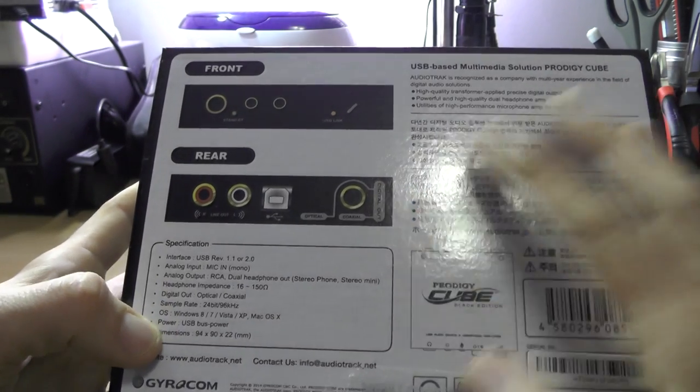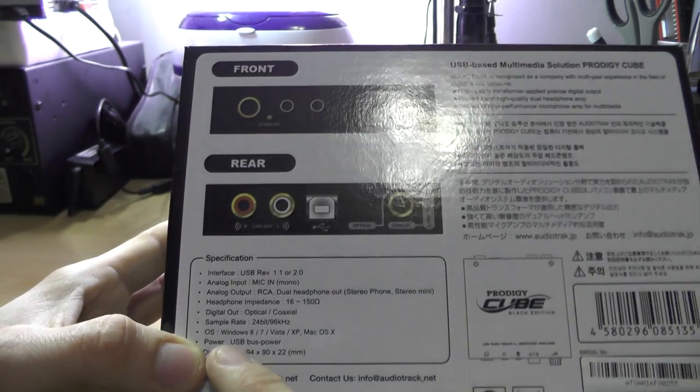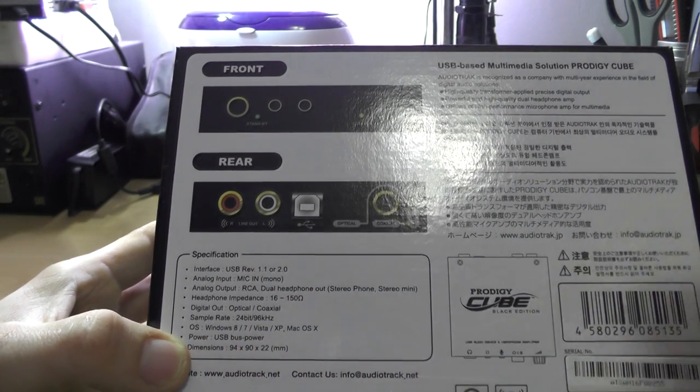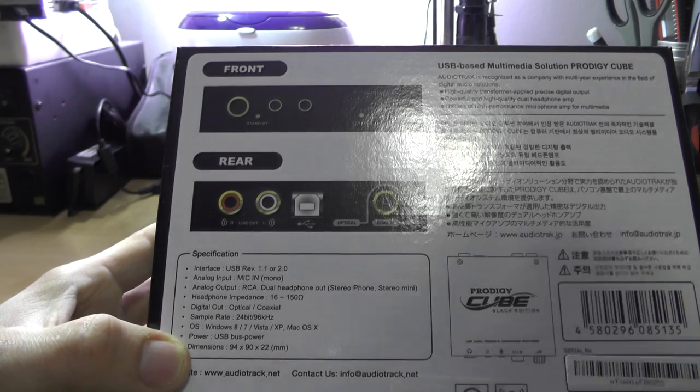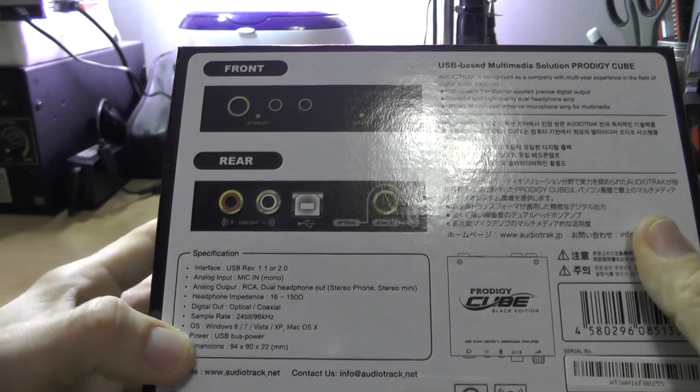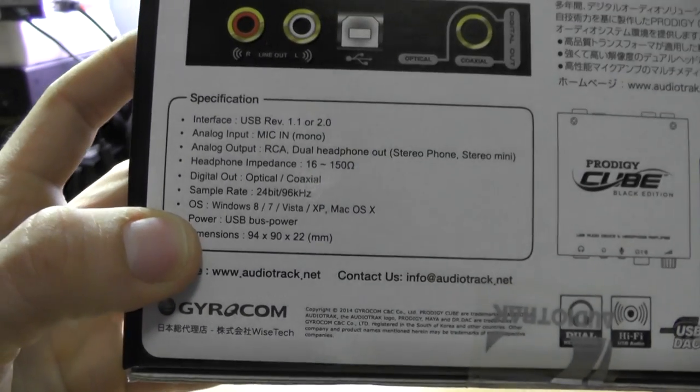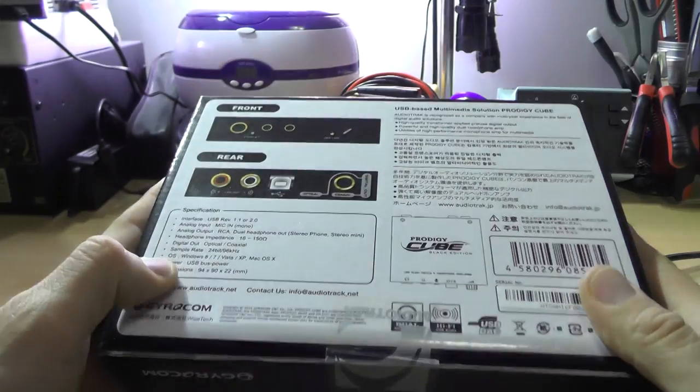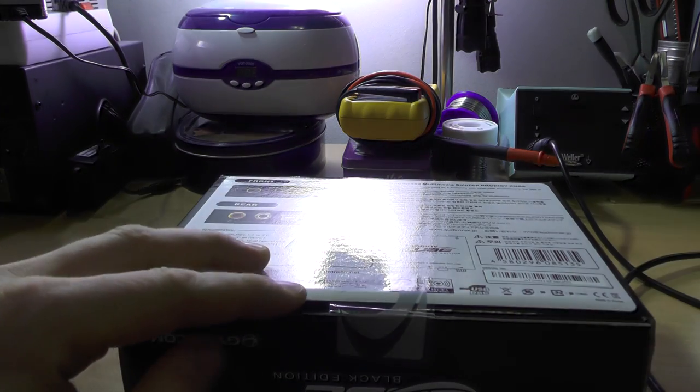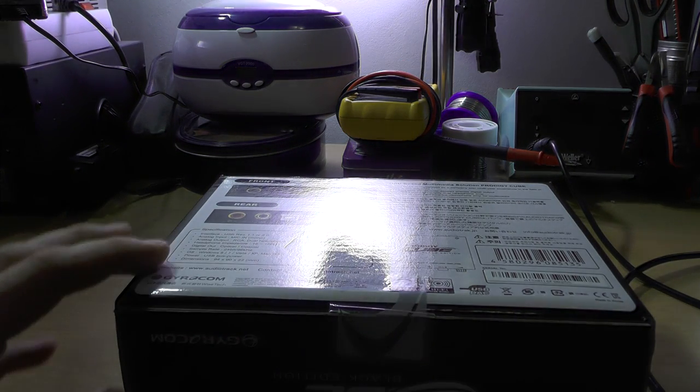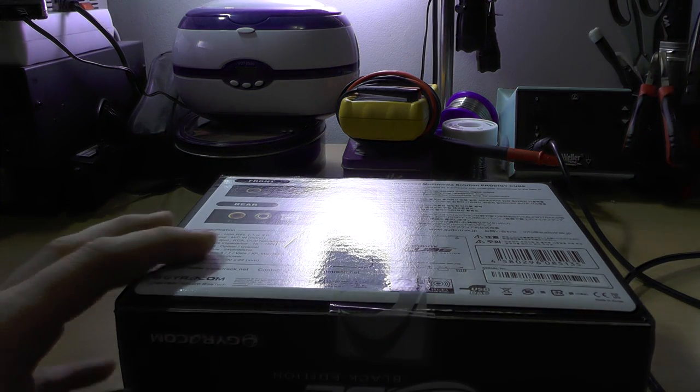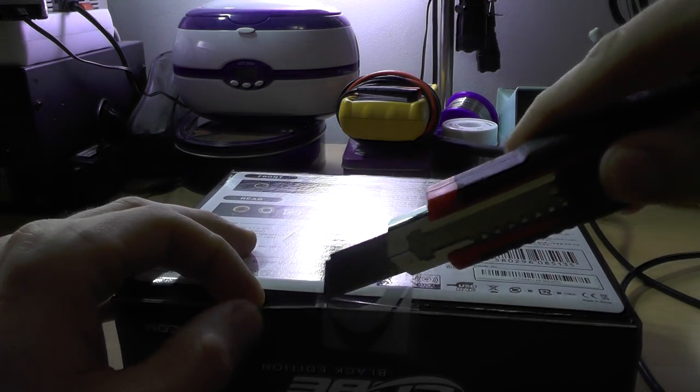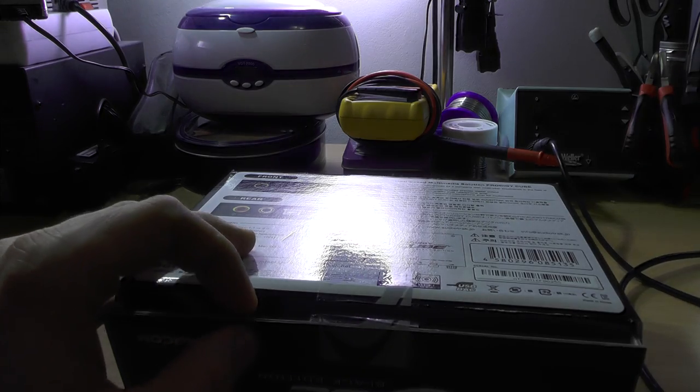Compatibility: Windows 8, 7, Vista, XP, obviously Windows 10. It's powered by USB which is nice. So let's open and see what do we get inside. I actually did not open this.